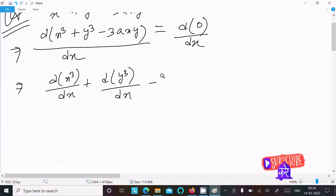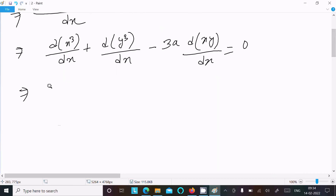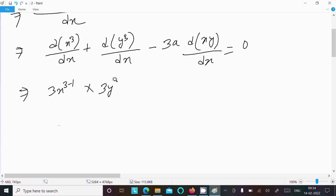Since -3a is a constant, we write it outside. The constant differentiation gives zero. Now, the differentiation of x³ gives 3x², and y³ gives 3y² — first apply the power rule, then we need to do the y differentiation, giving dy/dx.